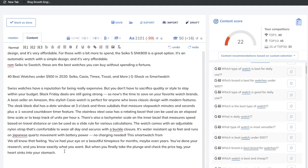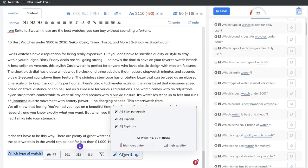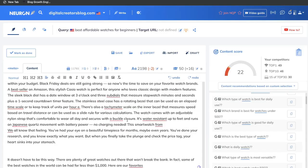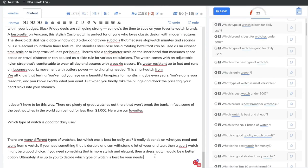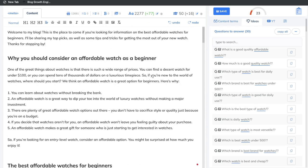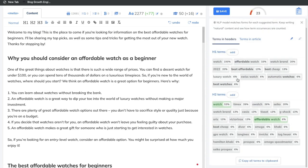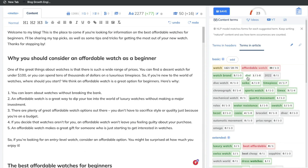In the questions to answer tab, we can see questions people are asking on Google and include those within our blog post. For instance, 'what type of watch is good for daily use?' — just copy that, paste it in, highlight it, click AI writing, and click start paragraph. I've gone ahead and added some questions that people are asking for this specific search term, and as you can see, we've hit our limit in terms of the word count. Now it's time to optimize and make sure we're including all of the terms needed within this article.